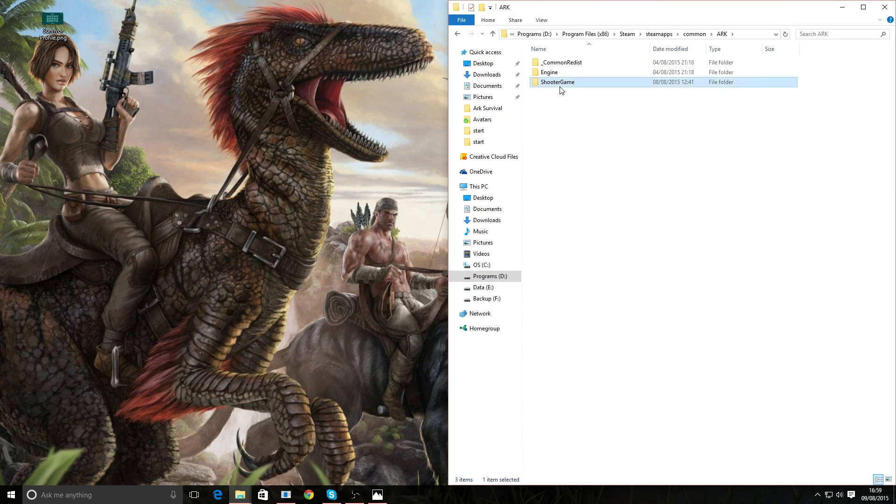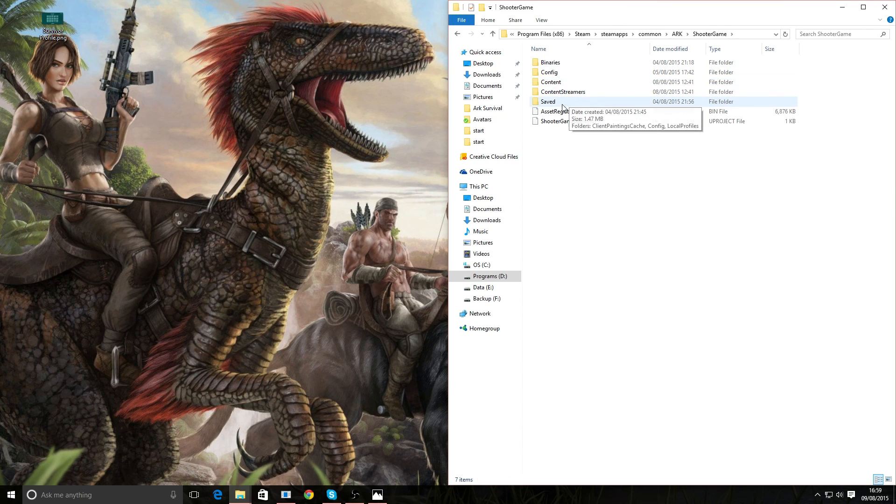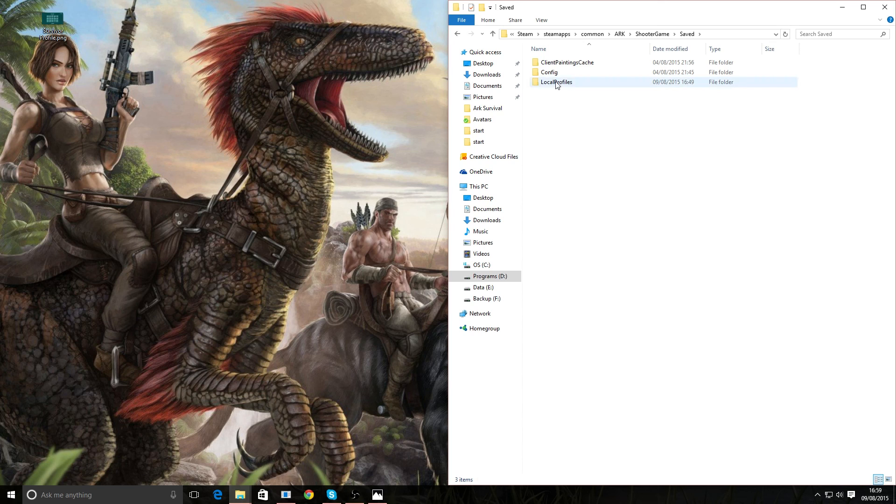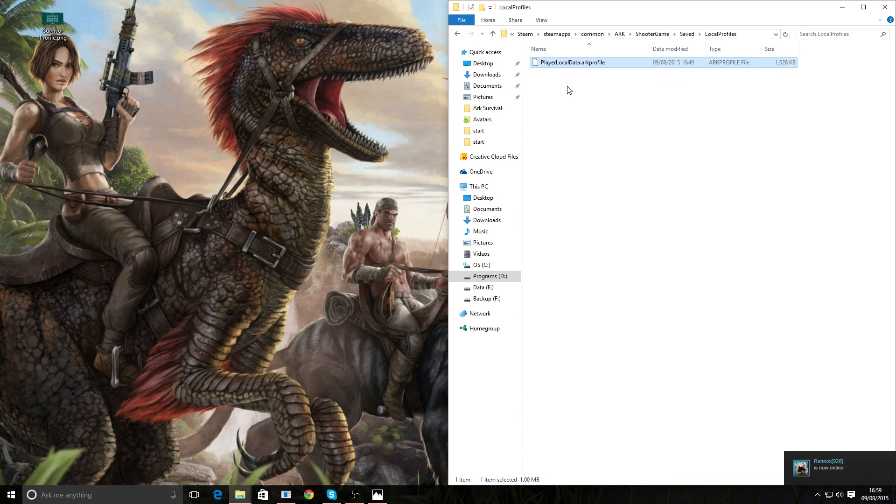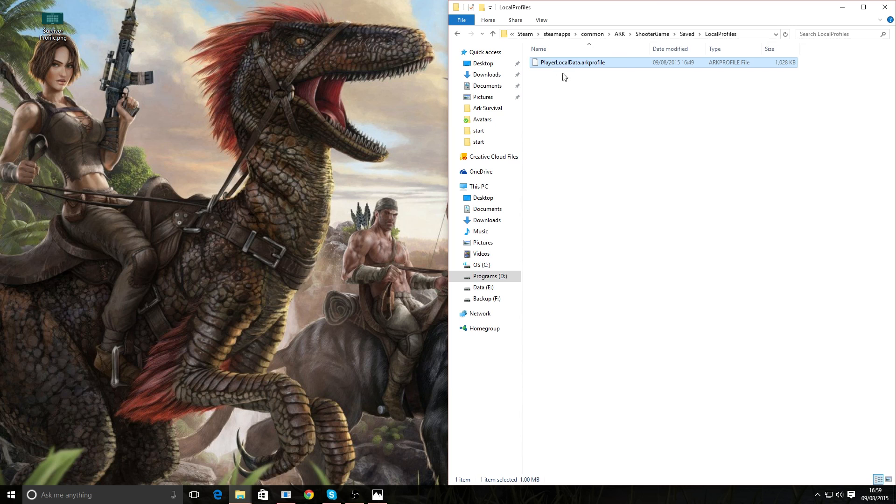Into Shooter Game, into Saved, and then lastly, Local Profiles. And here we are. This is the file in question: PlayerLocalData.ArkProfile. This is the file you need to back up.